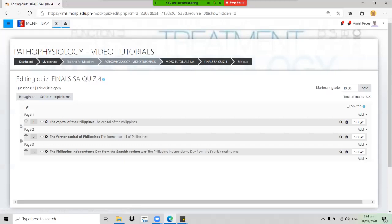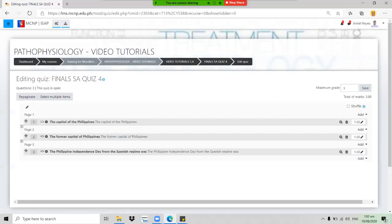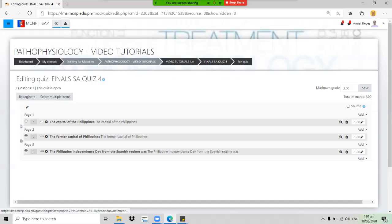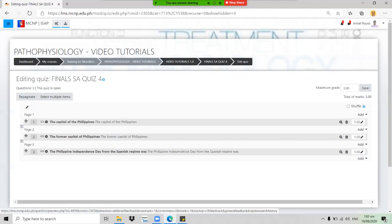Edit the maximum grade depending on the number of points you want to give per item, then click Save.